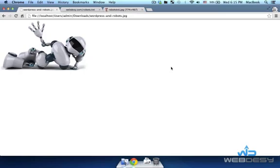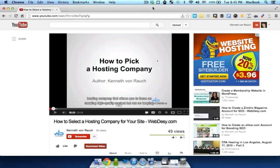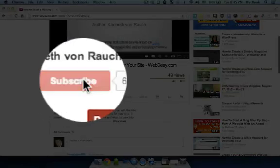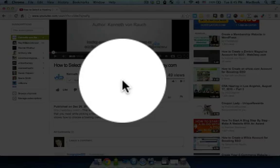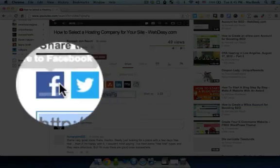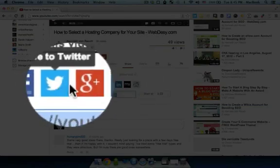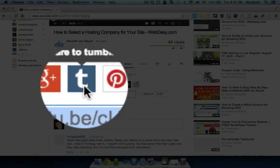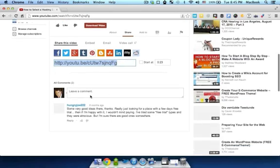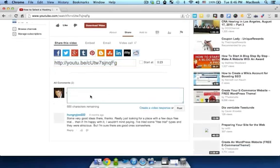Now you know why you need your robots.txt file and how to use it. In case you're watching this video on YouTube, feel free to subscribe to the channel — just click Subscribe. You may also want to share this video on Facebook, Twitter, Google Plus, and whatever else works for you. Feel free to leave your comments or ask questions.